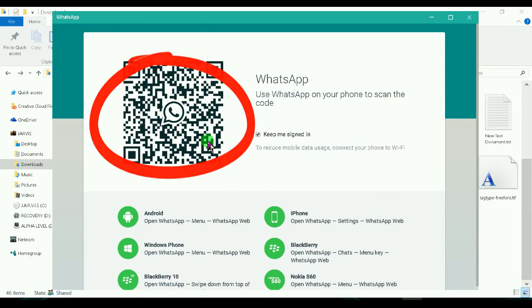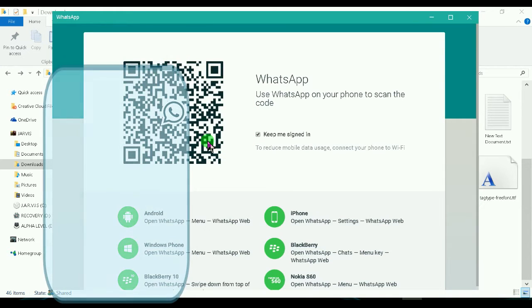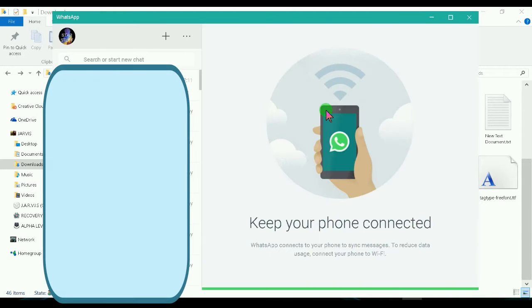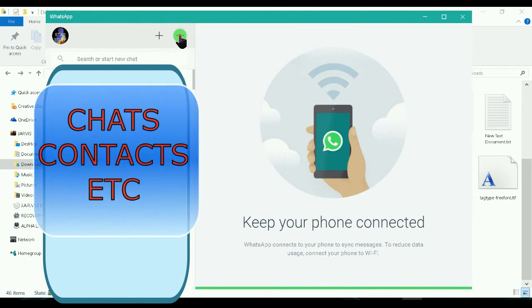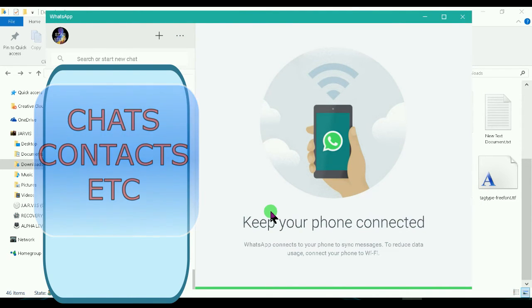Once the scanning process is complete, all the data from your mobile will be synced to your computer. This includes all the messages and contacts from your phone.